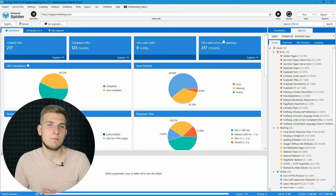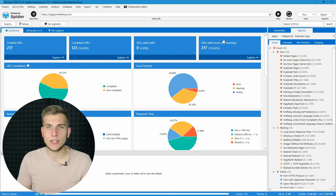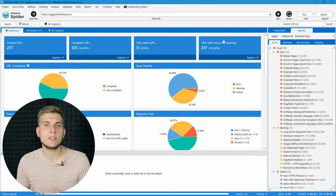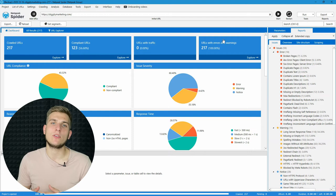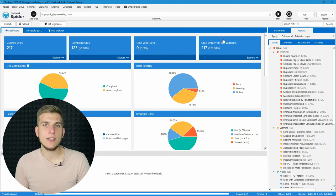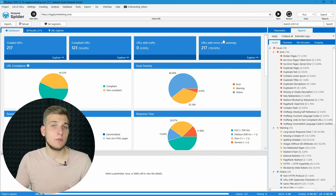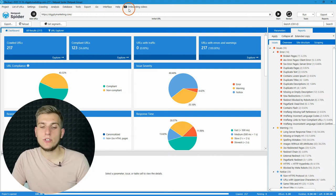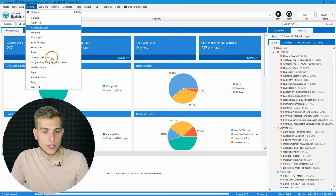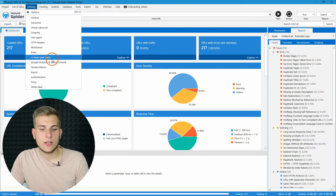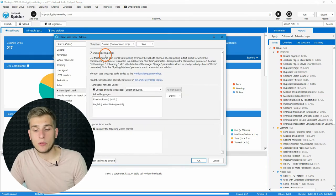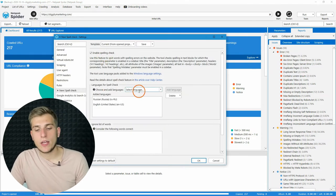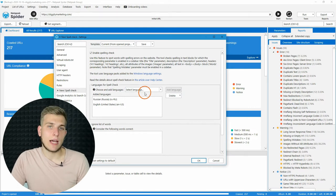The second big change in Netpeak Spider 3.9 is built-in spell check that will help you to make your content ready for your readers. Let me show you how to enable this feature. Go to the settings, spell check tab, enable this feature, and then add necessary languages.